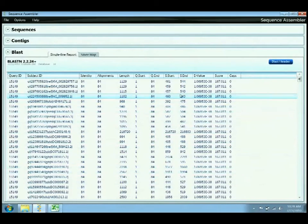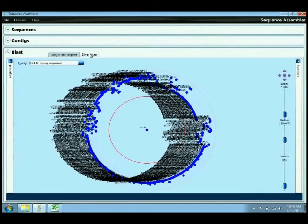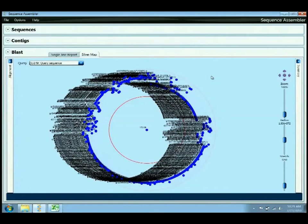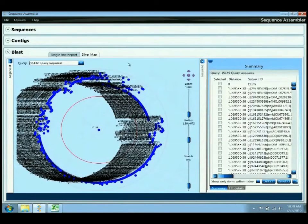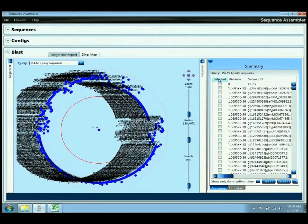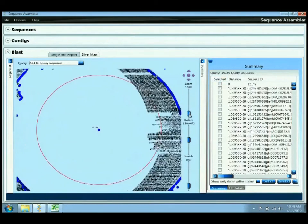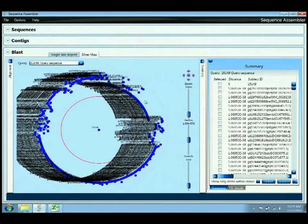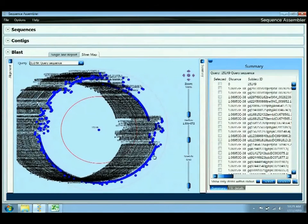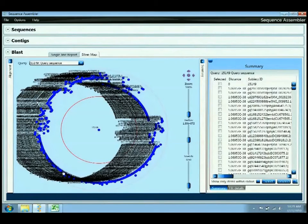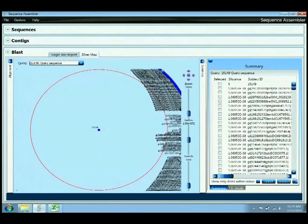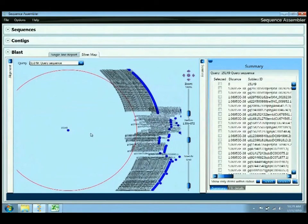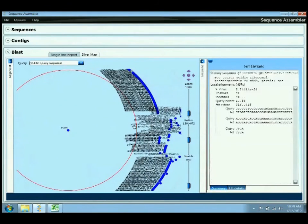Perhaps an easier way to visualize this would be to use this SilverMap component, which has been contributed by the Queensland University of Technology in Brisbane, Australia. This control provides the hit table information in a heat map type of visualization so that you can see the closeness and similarity of the returned hit values to the query sequence in the middle. By zooming in and selecting the different data, you can select on something, and it will give you the details of that object in the right-hand pane.